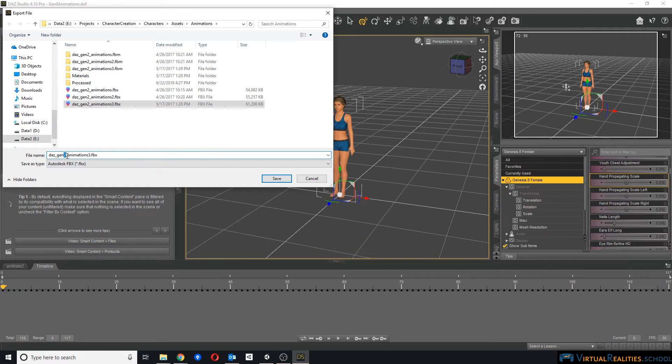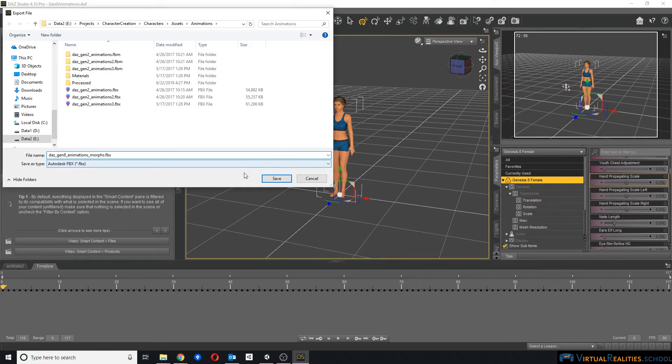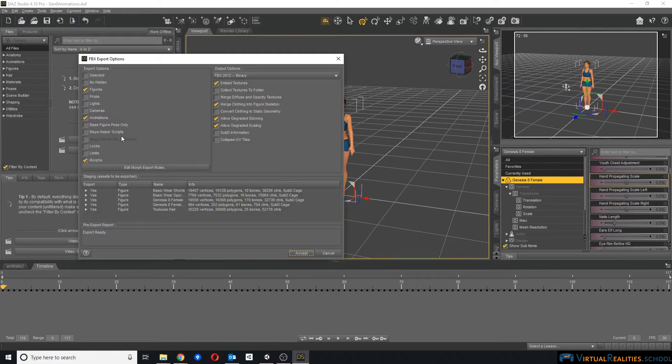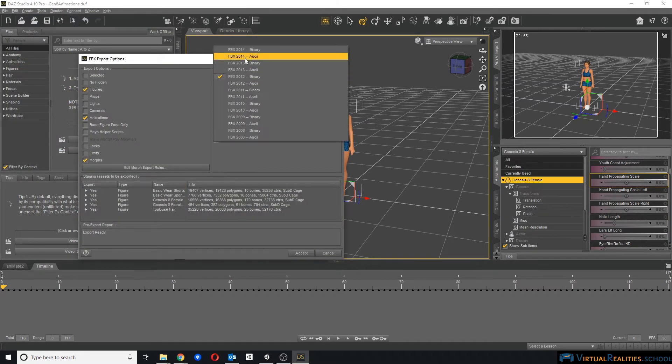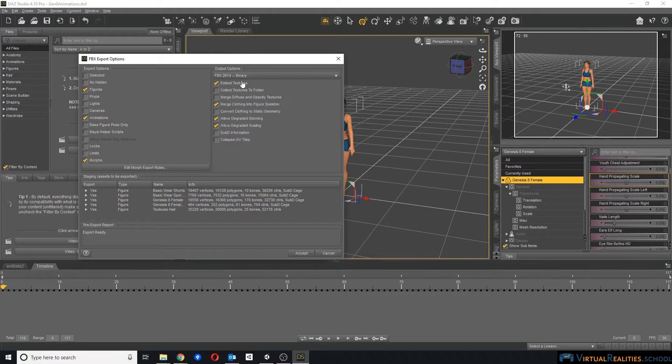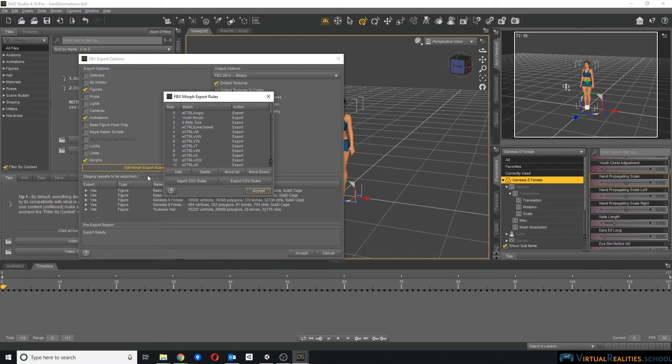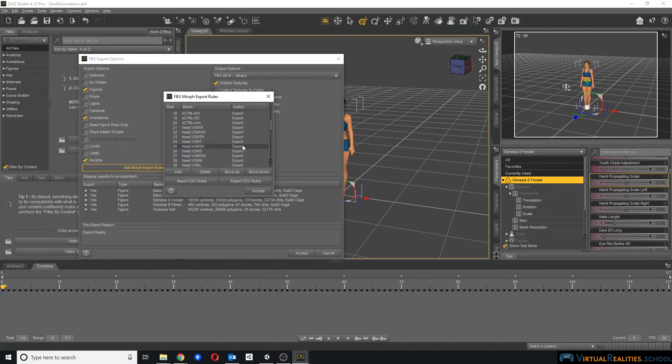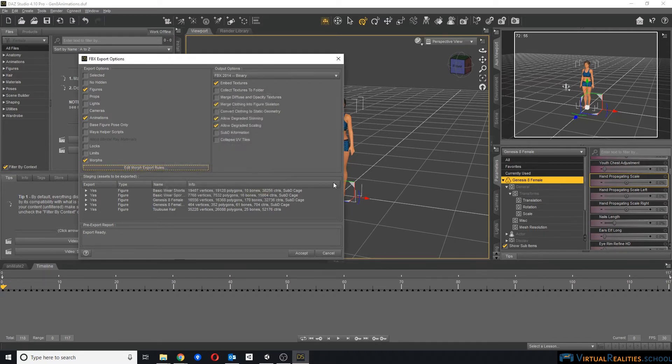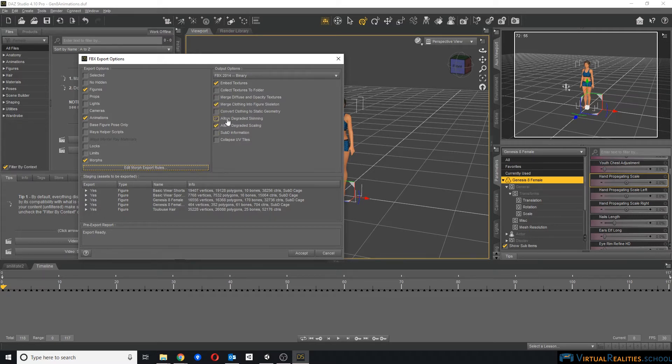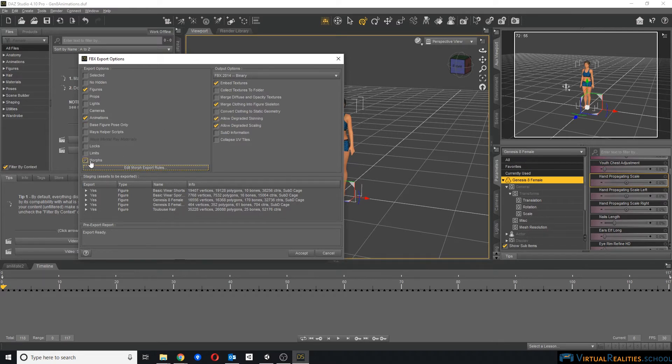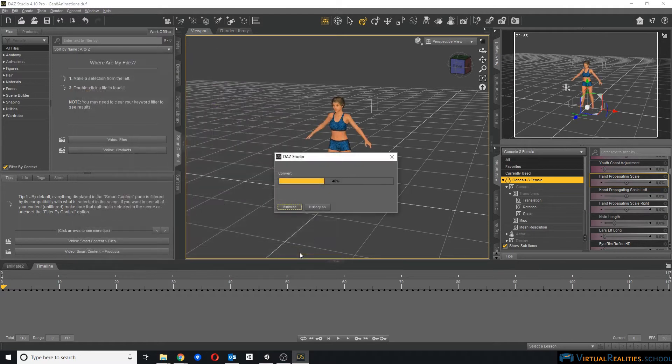Let's call it Gen8 Animations, and we'll call it Morphs, because we will export this character including its morphs. Select FBX 2014, and leave everything else over here as it is. And we will export figures, animations, and morphs. Here, for the morph export rules, we see that, for example, the youth morph and a whole host of other morphs will simply be exported. Now, I experimented with all of these checkmarks here, and for example, allow degraded skinning doesn't change anything with our problem. Instead, it is really important that we export morphs with this character. And now we wait for the export to finish.